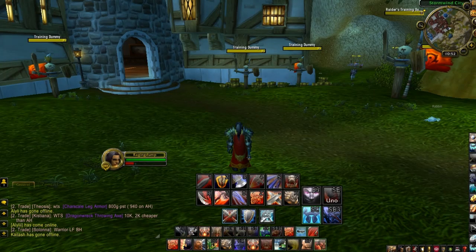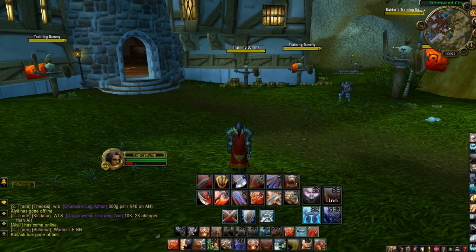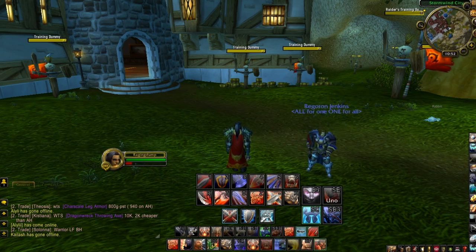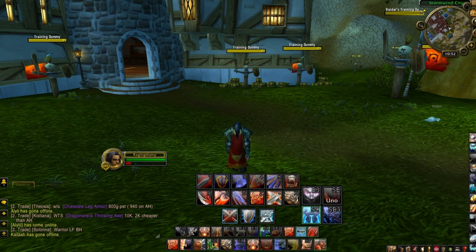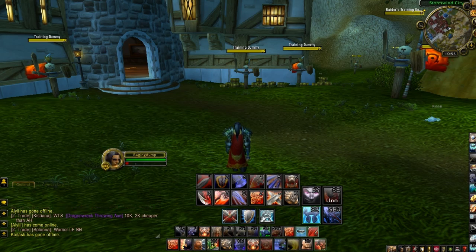Hey everybody, it's Rayton Dump, bringing you guys an add-on tutorial guide for PowerAuras Classic. This add-on can be installed and downloaded from wowace.com or curse.com. This add-on will enhance your performance in PvP and PvE.